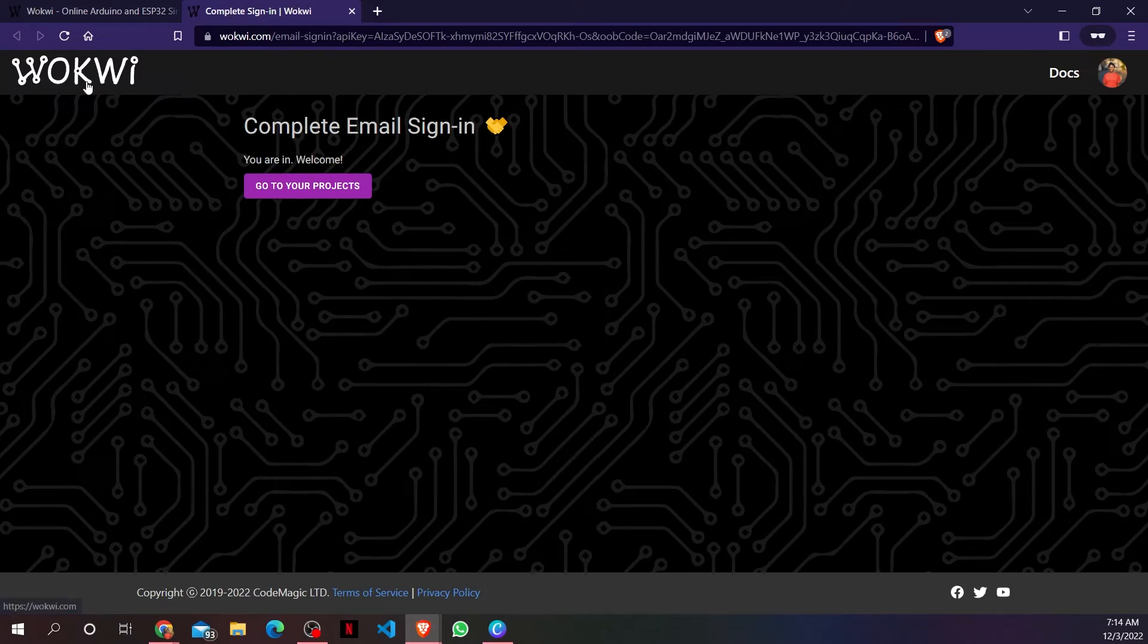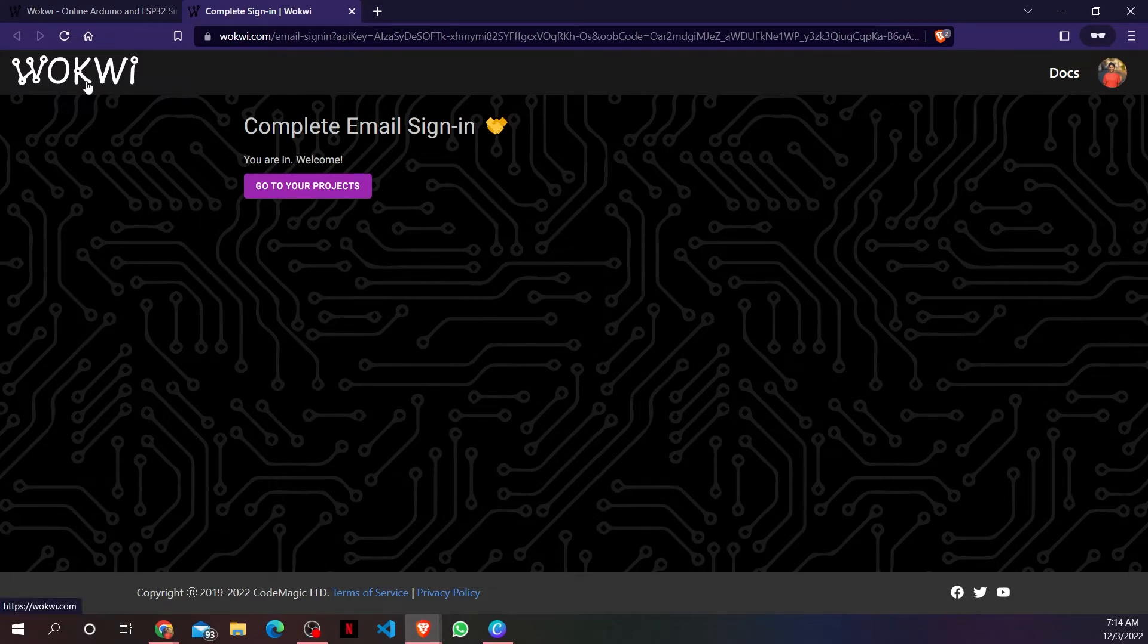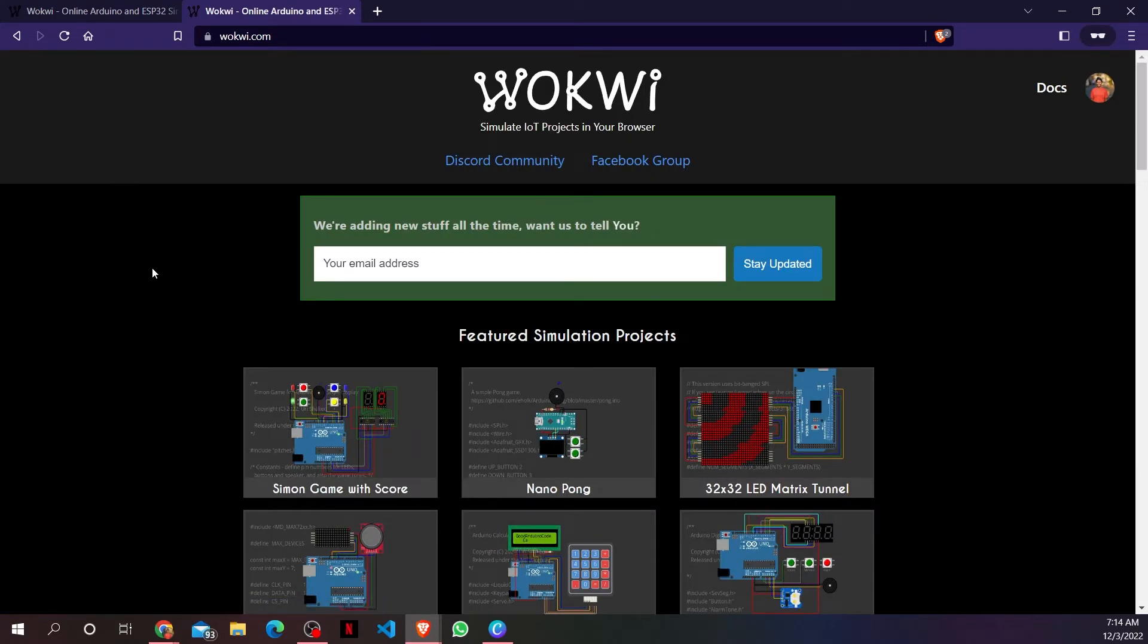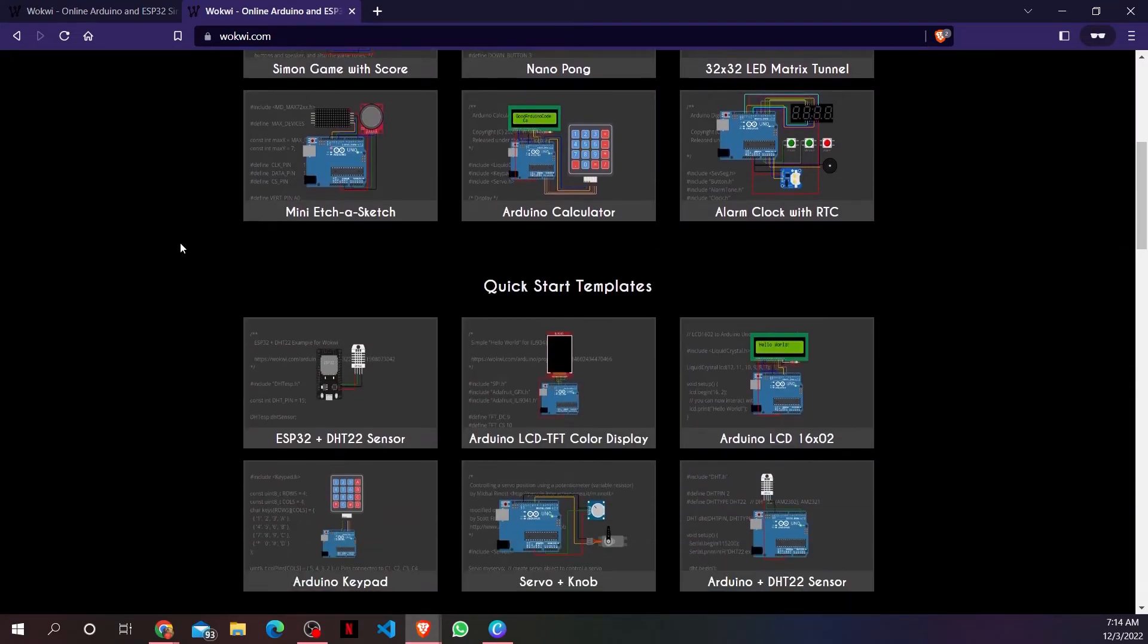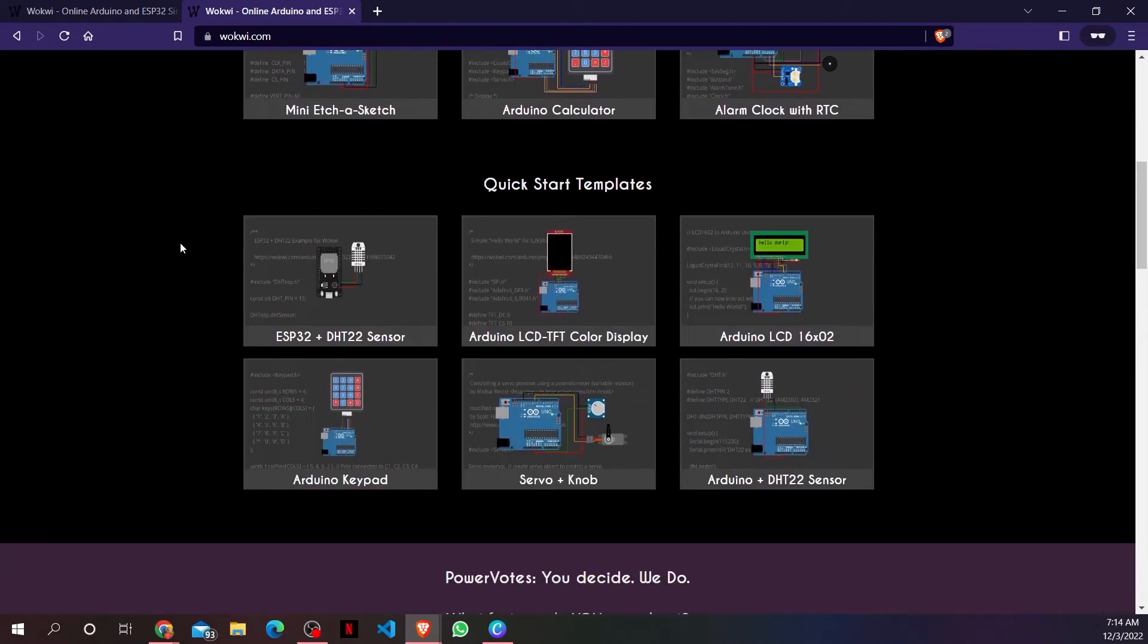Let's go back to the Wokwi home. Now, to create our first circuit, I will scroll down to the Starts from Scratch section.